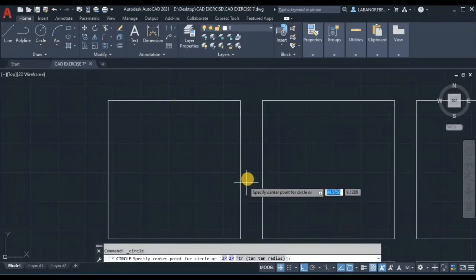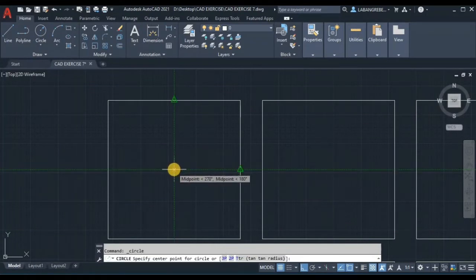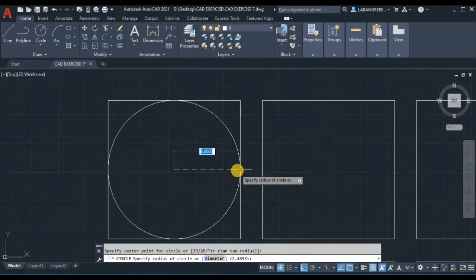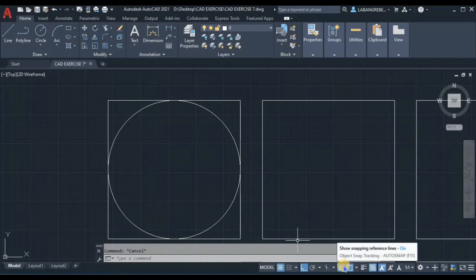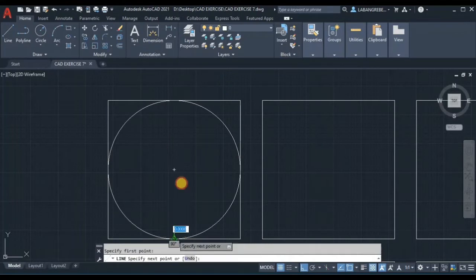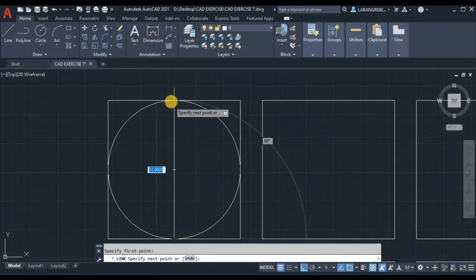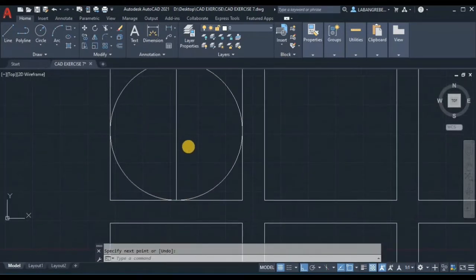From here, make sure that you are using the snap — show snapping — and then enter 6. Make sure that you use show snapping reference lines and activate it. Then let's create a vertical line from the midpoint passing through the center.